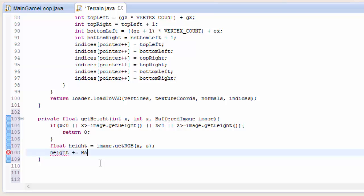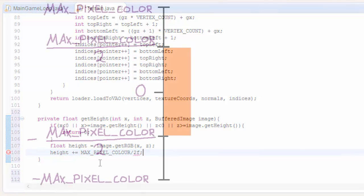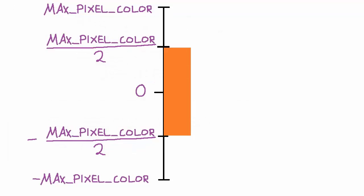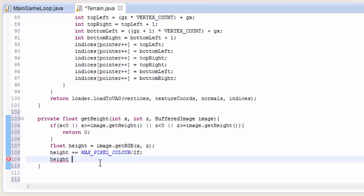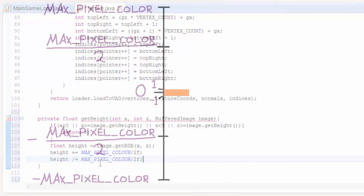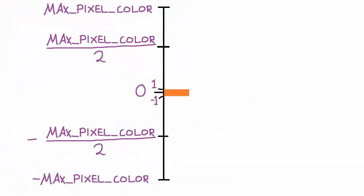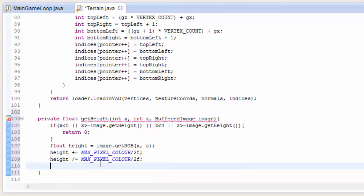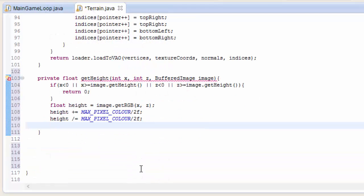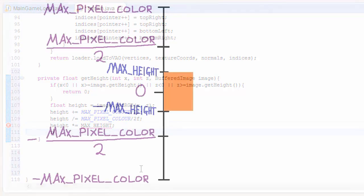So first we're going to add the max pixel color value divided by 2 to this value, which will give us a range of between max pixel color divided by 2 and minus max pixel color divided by 2. We'll now divide by max pixel color over 2 to give us a range of between minus 1 and 1. And finally we can multiply by max height to convert the height to a value between max height and minus max height.